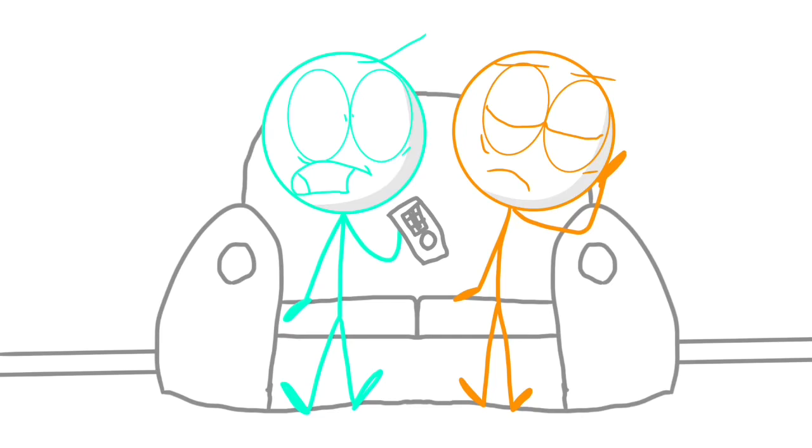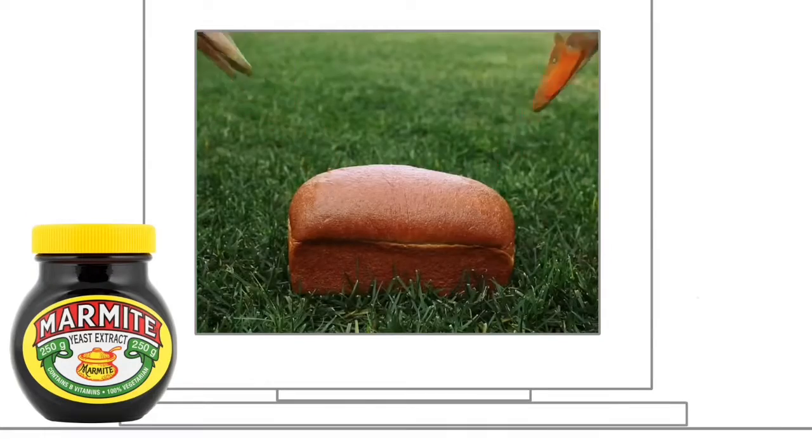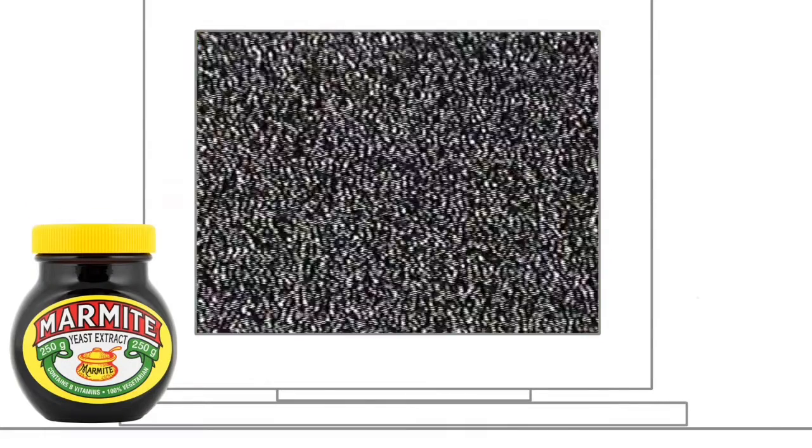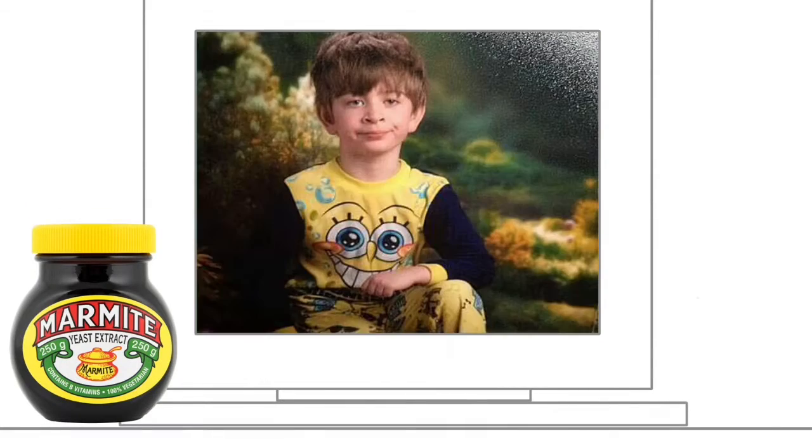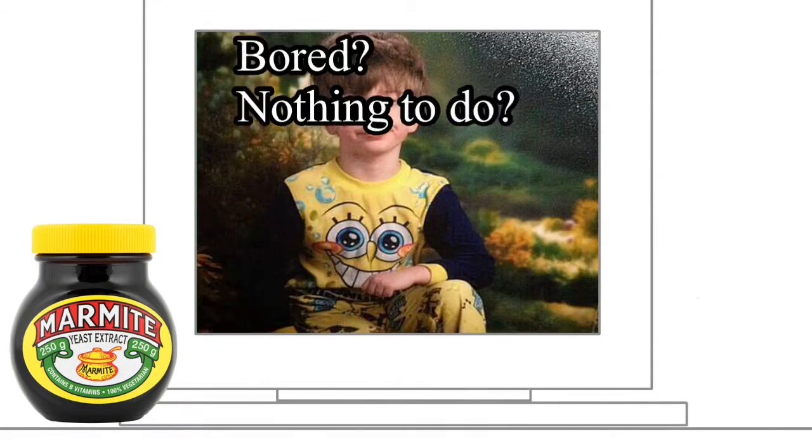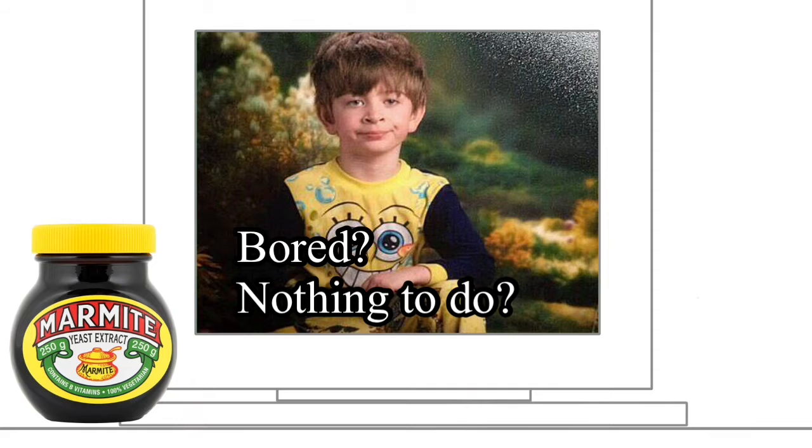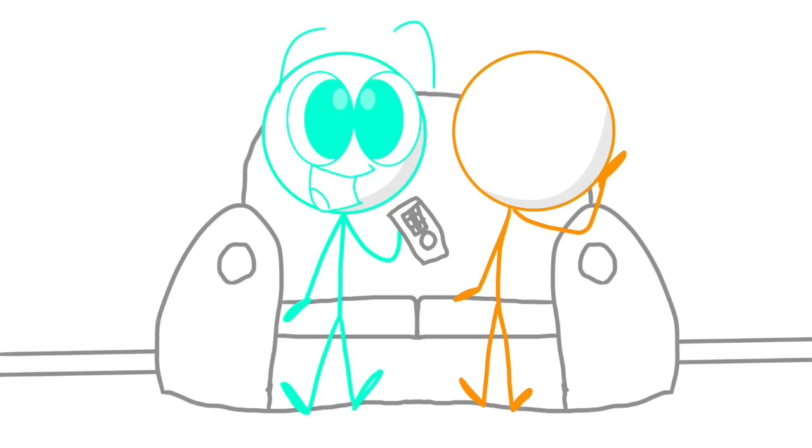Ah, there's nothing good on TV. Hey kids, are you bored and have nothing else to do? Yes, I'm already intrigued.